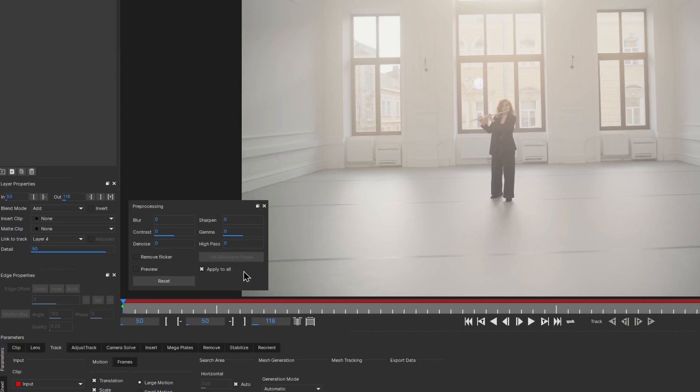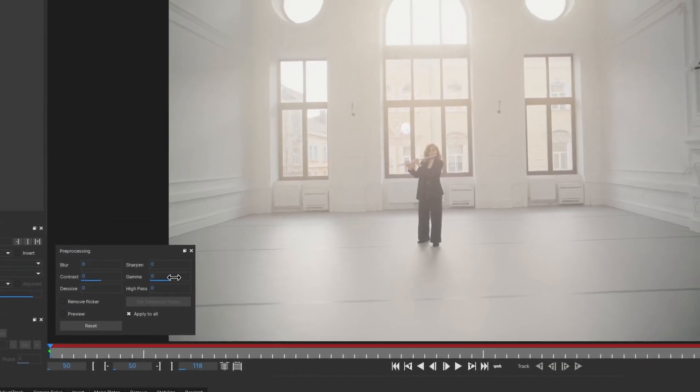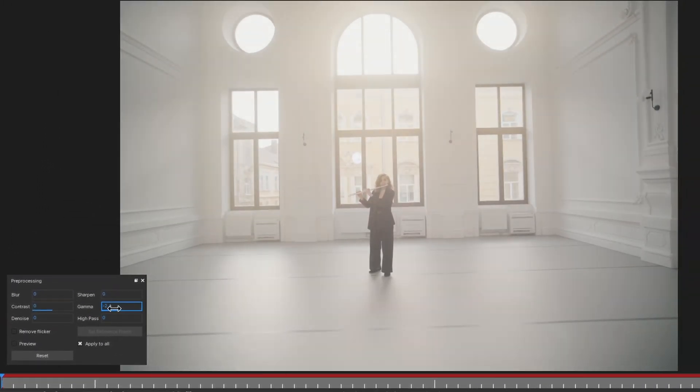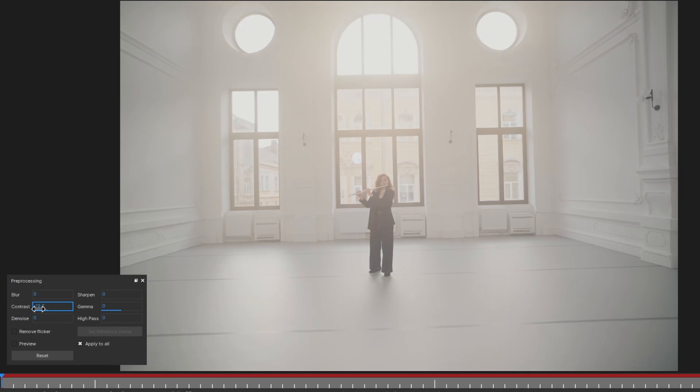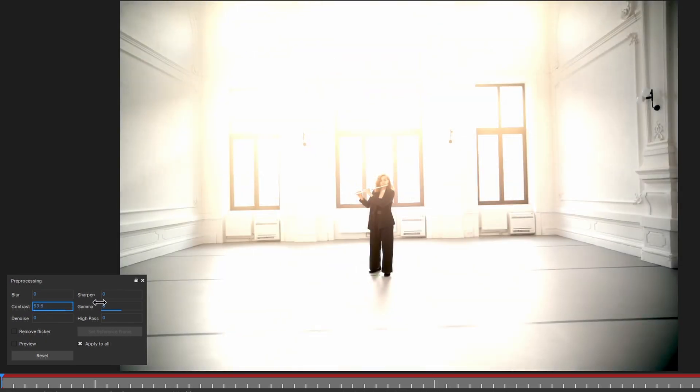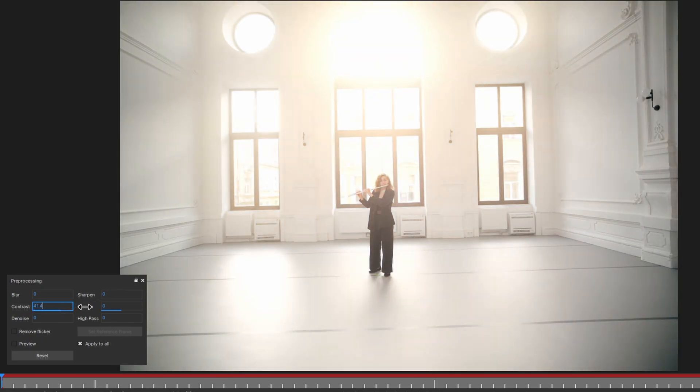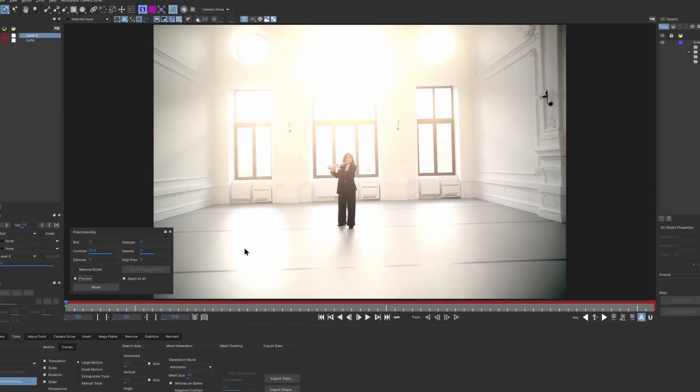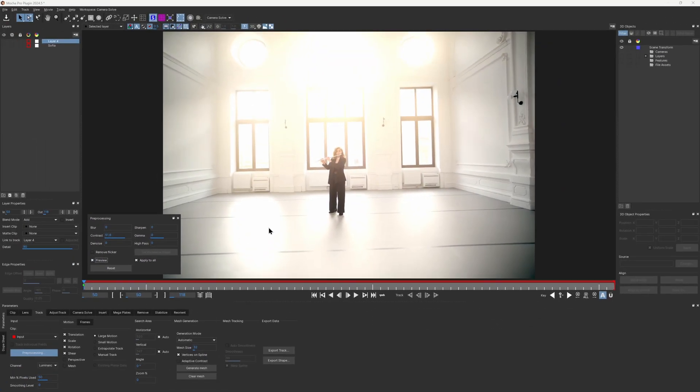Let's look at some of the pre-processing options. When working on a low-contrast shot, turning up the gamma and contrast might not be enough, as it might enhance some elements we don't want to track, like these bright spots.